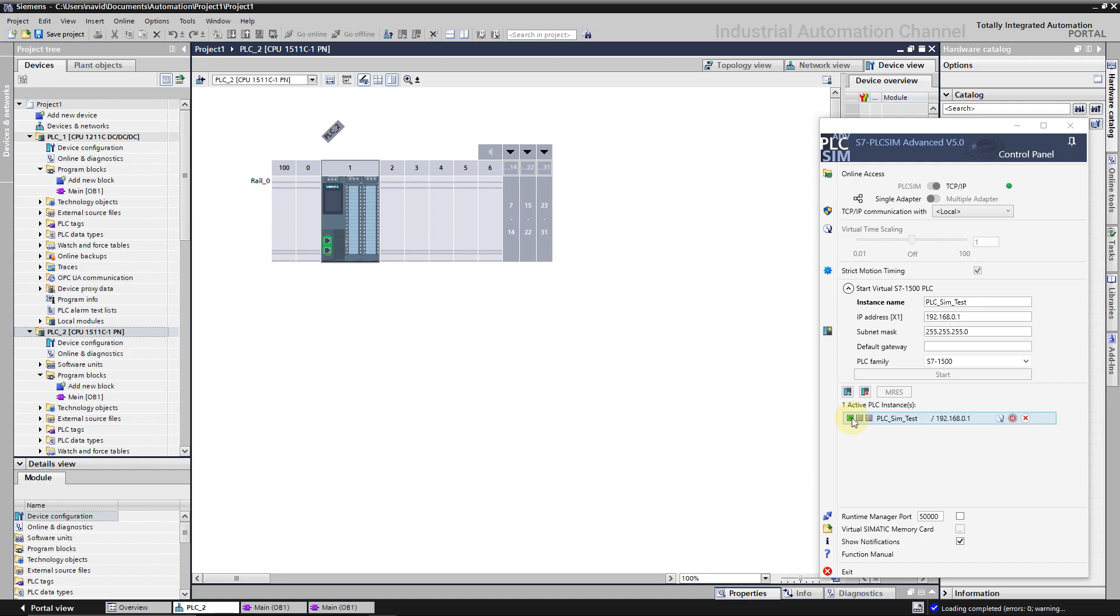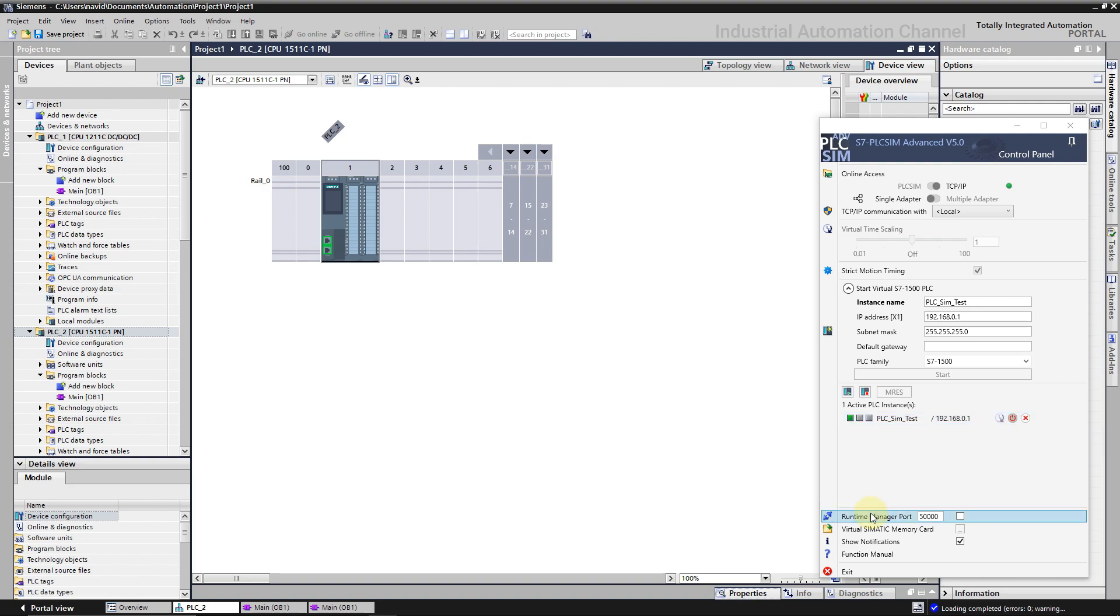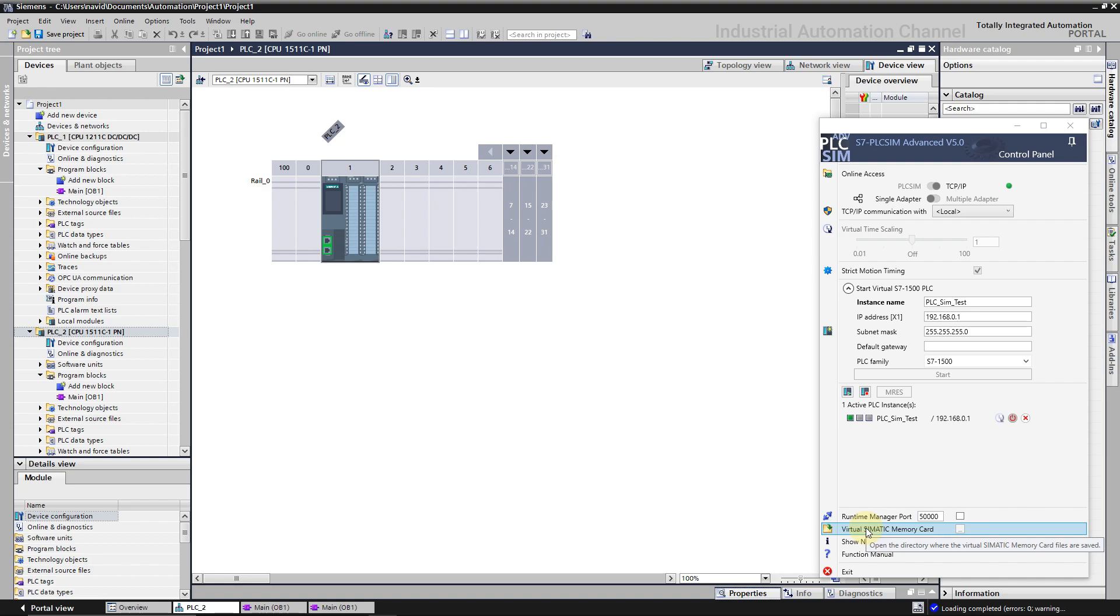Here you see the PLC is in run mode, and here turn on and off or delete the PLC. Then we have additional settings like the runtime manager port that allows you to open a port for direct communication between different runtime managers, and the virtual Siemens memory card allows you to define a folder as a content of the memory card of the simulated PLC. These are not important for our level.